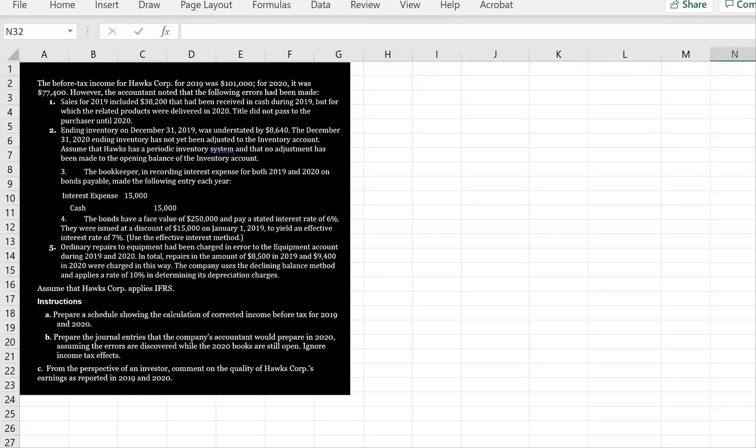The before-tax income for Hawks Corp for 2019 was $101,000. For 2020, it was $77,400. However, the accountant noted that the following errors had been made.